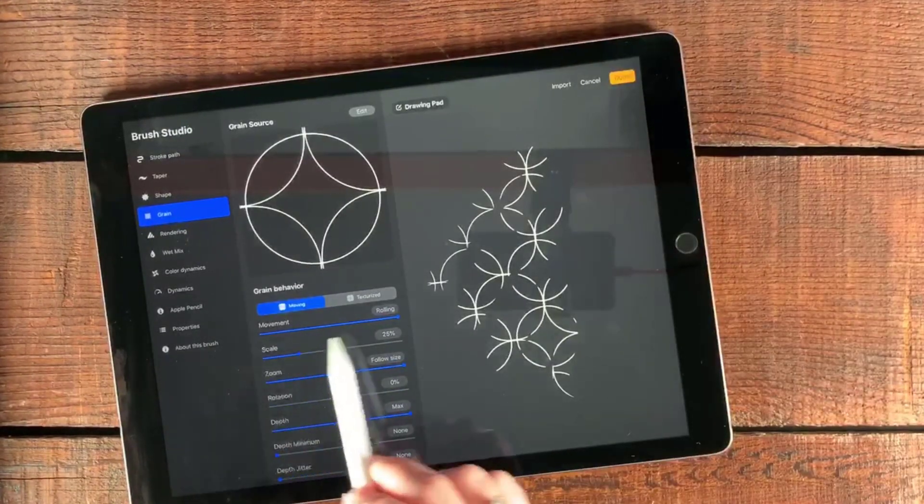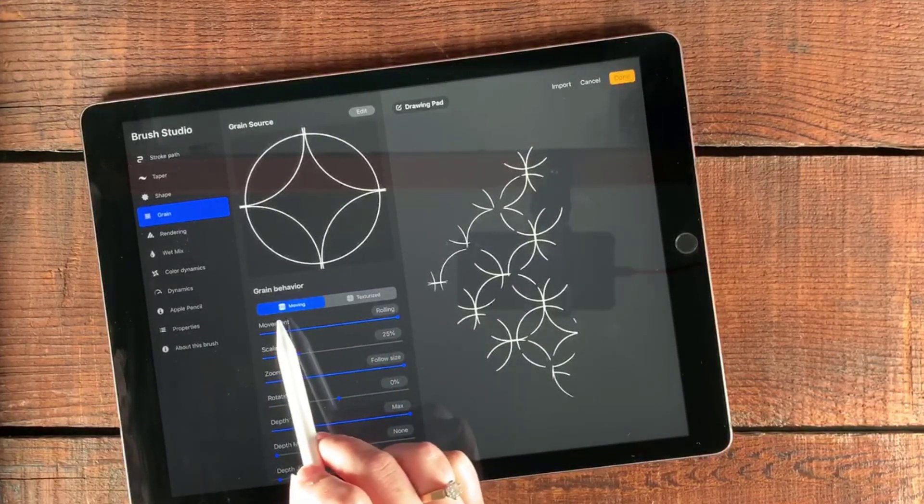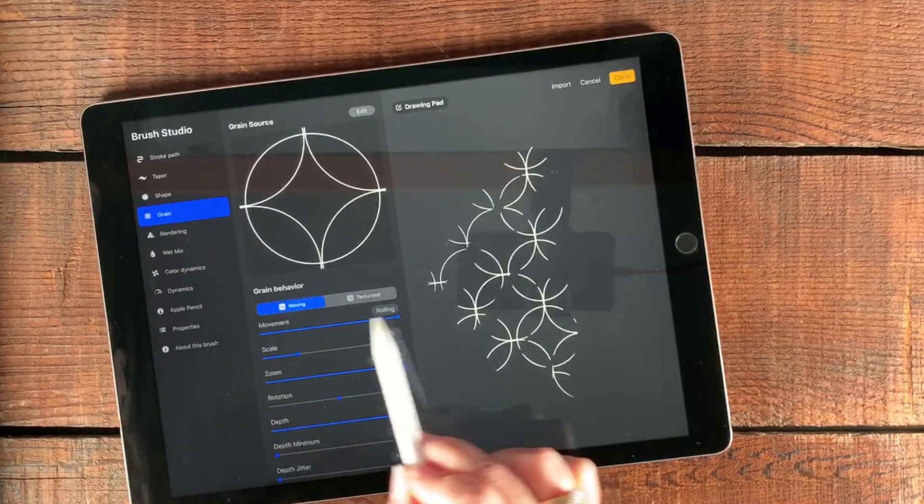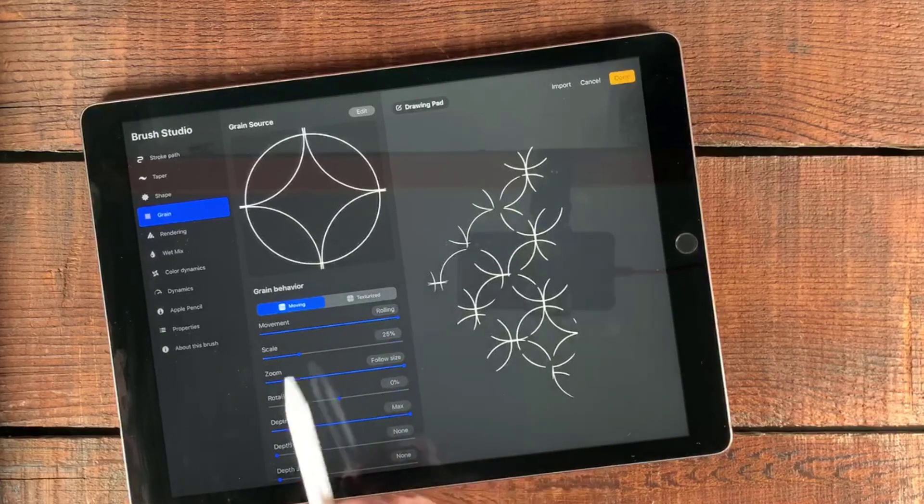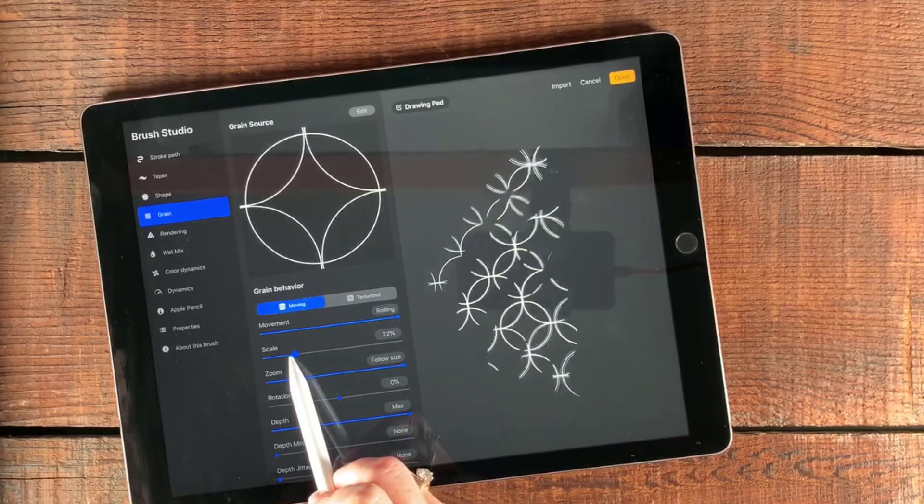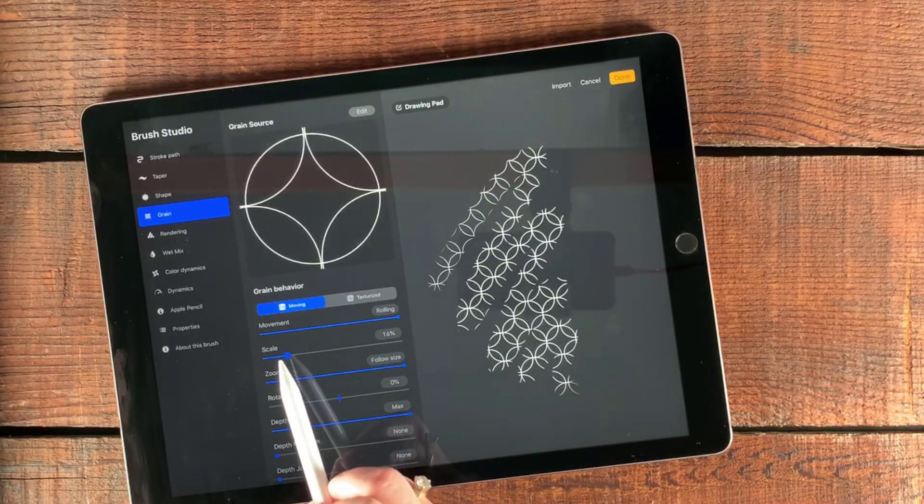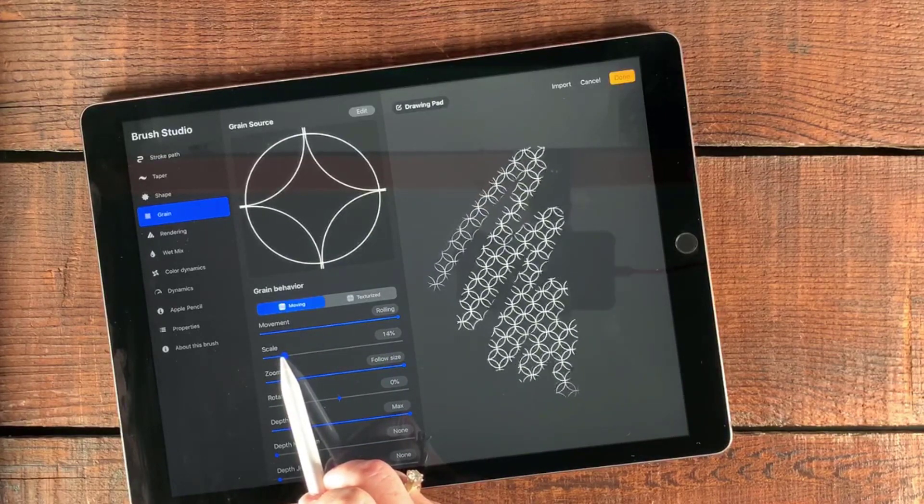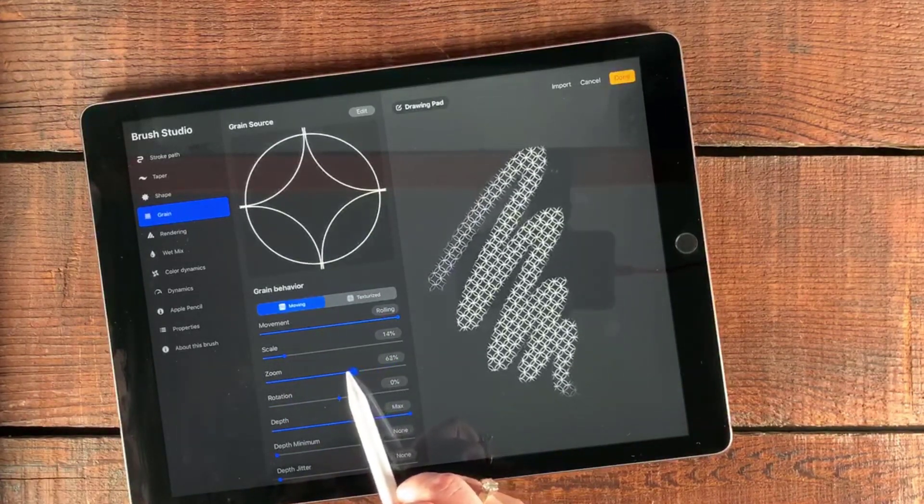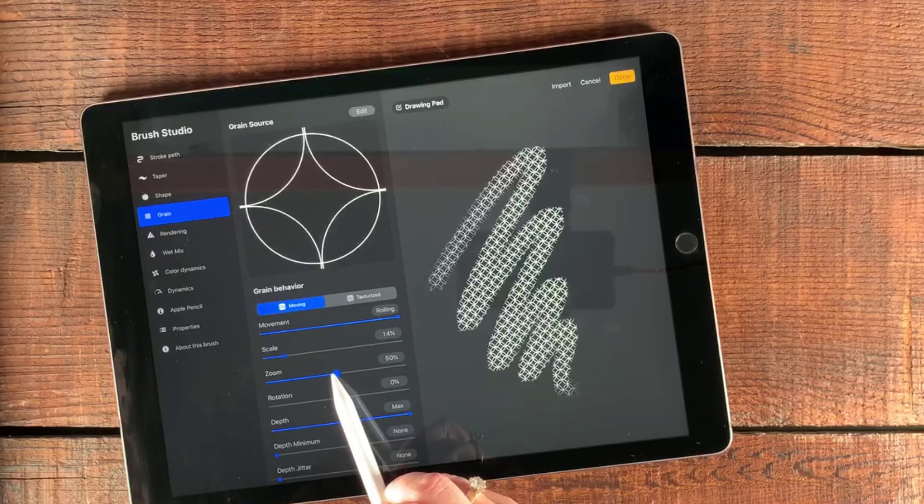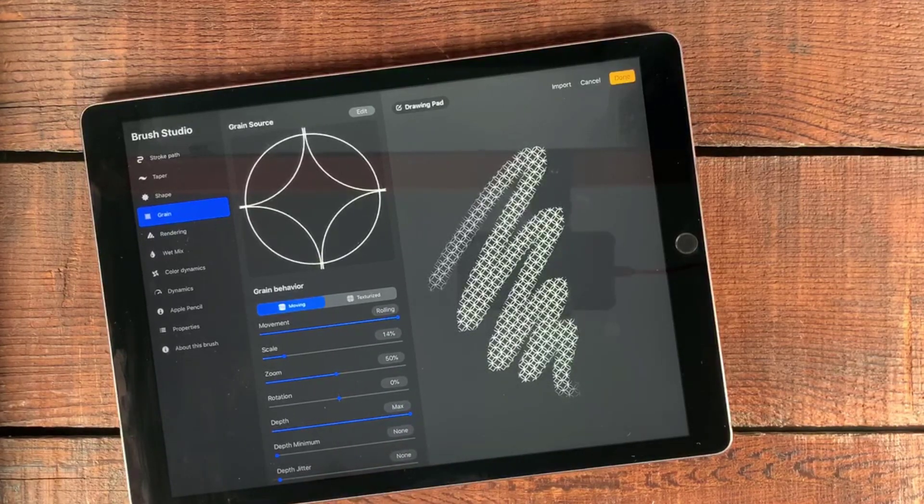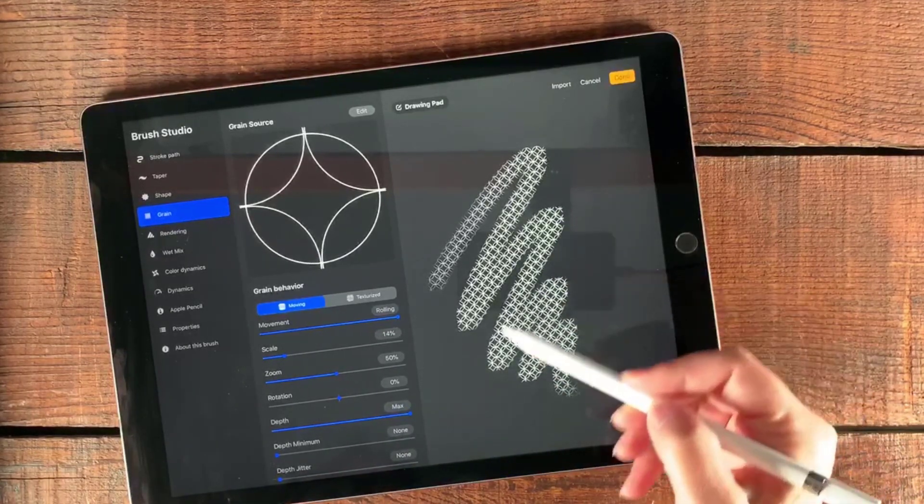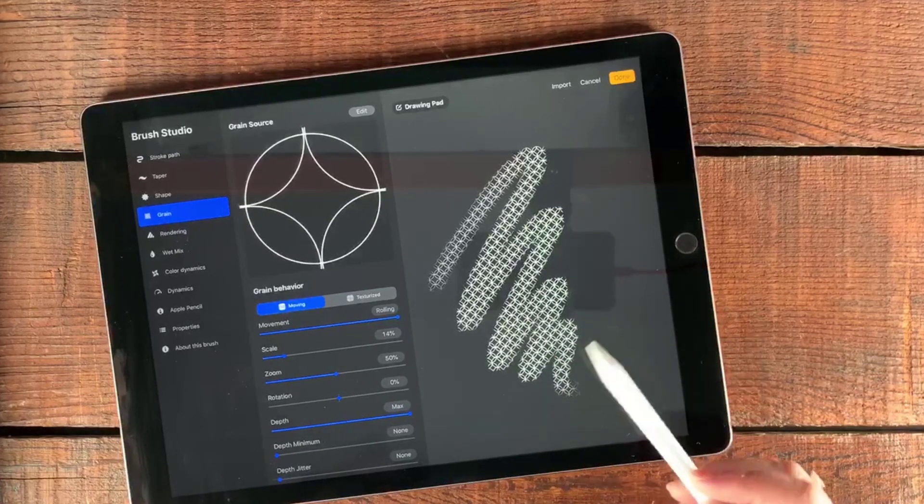Now I'm going to look at these settings here. I do want this to be moving, and I do want the movement to be rolling. I'm going to play with Scale a little bit. I think I'm going to take that down, maybe even just a tad more. And then Zoom, I'm going to bring that down to about 50%. That looks pretty good and it's a nice thick pattern here, which I really like.